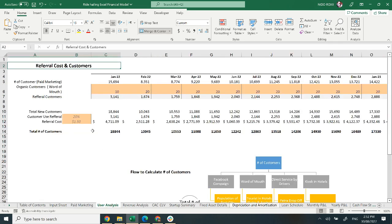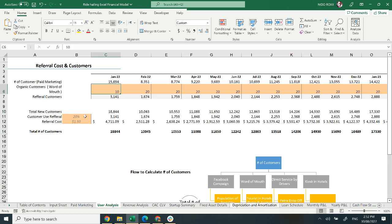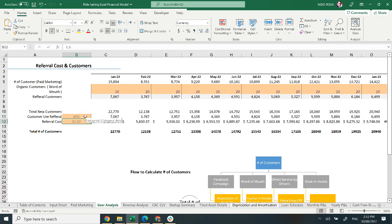Moving on to user analysis. It covers the number of customers from paid marketing on a monthly basis, organic customers, word of mouth, and referral customers, and the total number of customers. The key highlighted area can be changed according to your financial plan. Customer use referral is 20% here; I am going to change it to 45%. As you can see, the whole data has changed according to the customer use referral percentage.